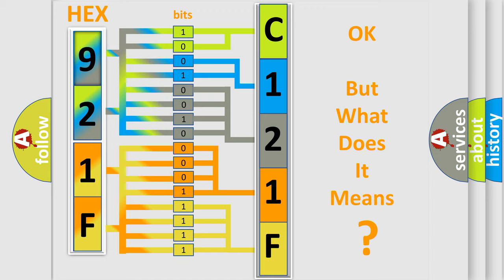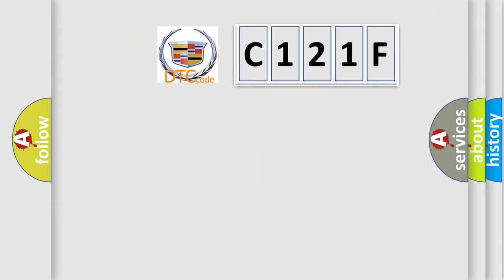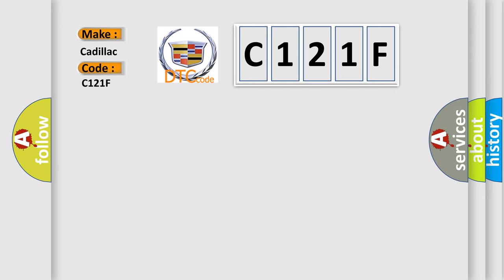The number itself does not make sense to us if we cannot assign information about what it actually expresses. So, what does the diagnostic trouble code C121F interpret specifically for Cadillac car manufacturers?